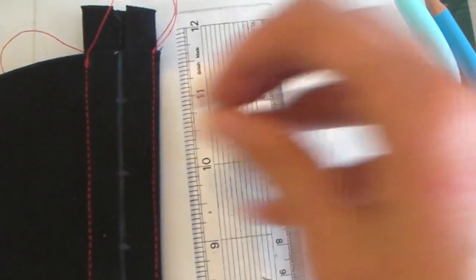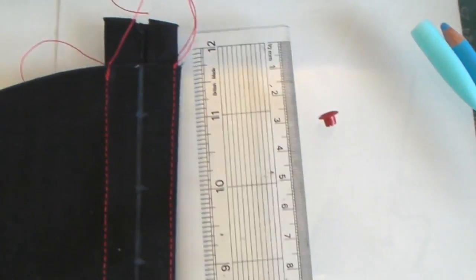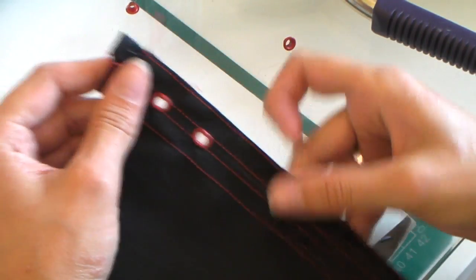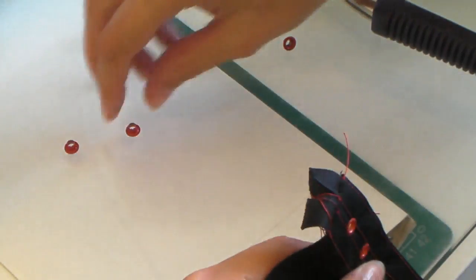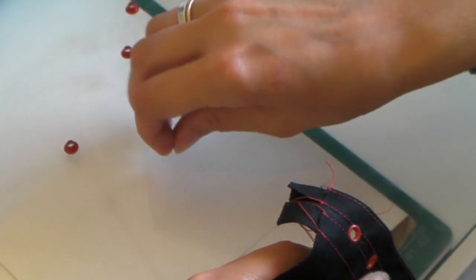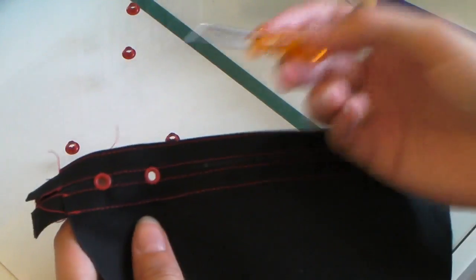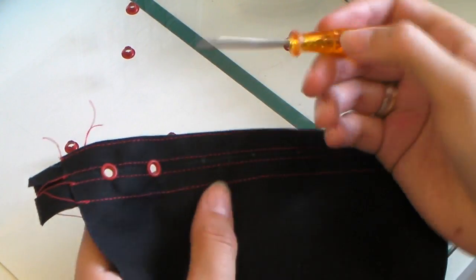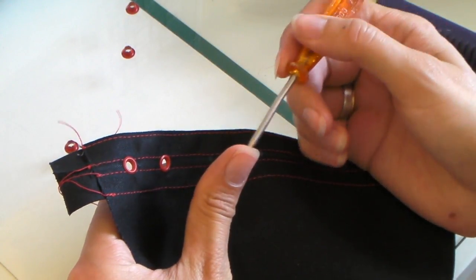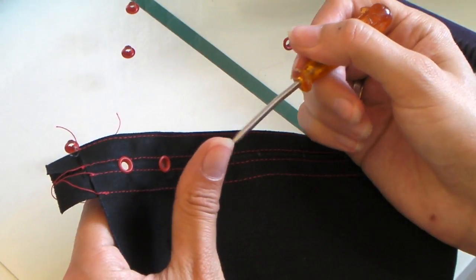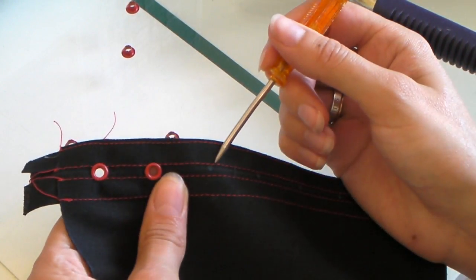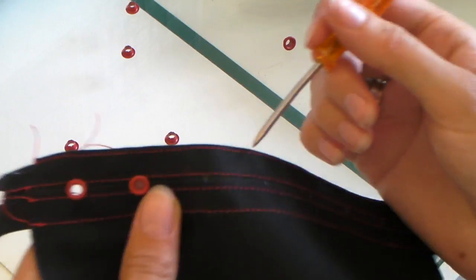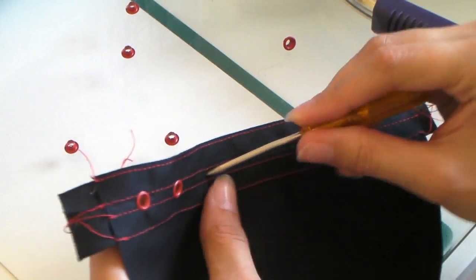Right, so I'm setting my eyelets now. The tool I'm using to make the holes is just an awl, which is a metal spike with a slightly blunt end. I'm just working that into the marks I've made for where the eyelets go.